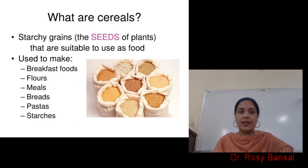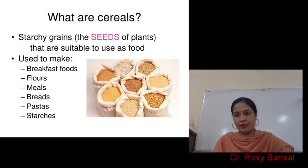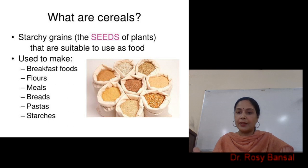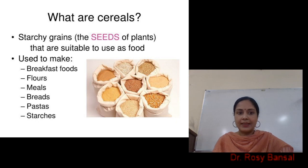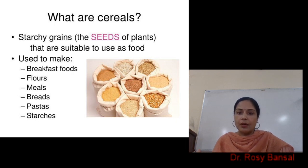Cereals are used in making lots and lots of variety of foods, like for breakfast. Cereals can also be converted into flours, and we can further convert these flours in the form of chapatis, bread, biscuits, pies, buns, burgers, and so many products. Various types of meals are prepared from cereals. So many types of breads — the texture of the bread is all because of the unique properties of cereals.